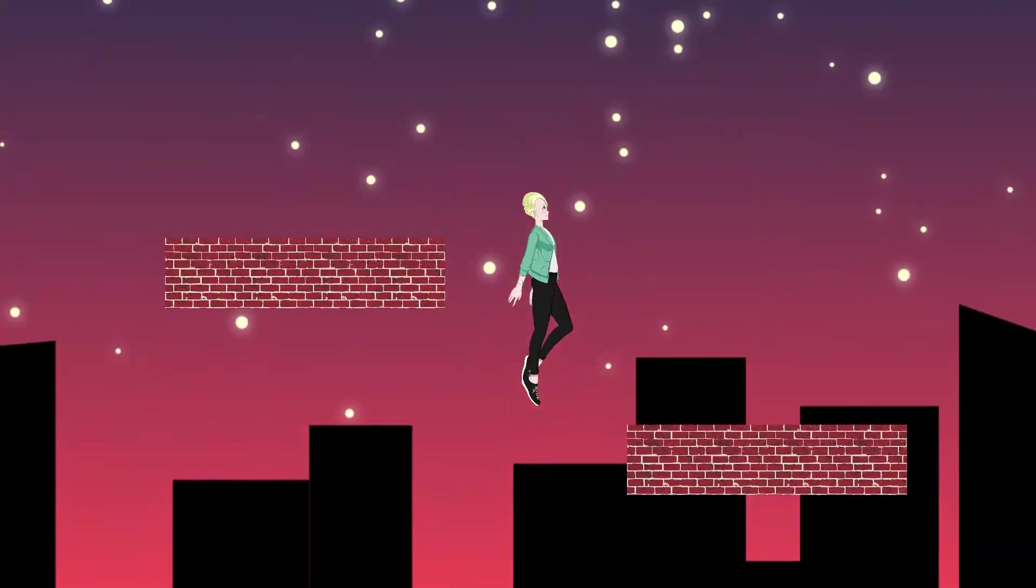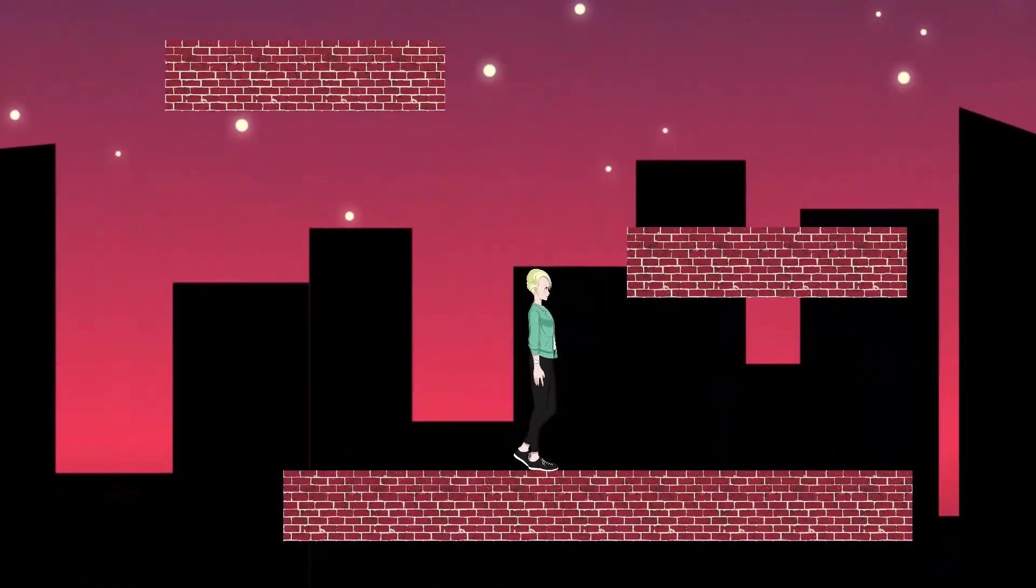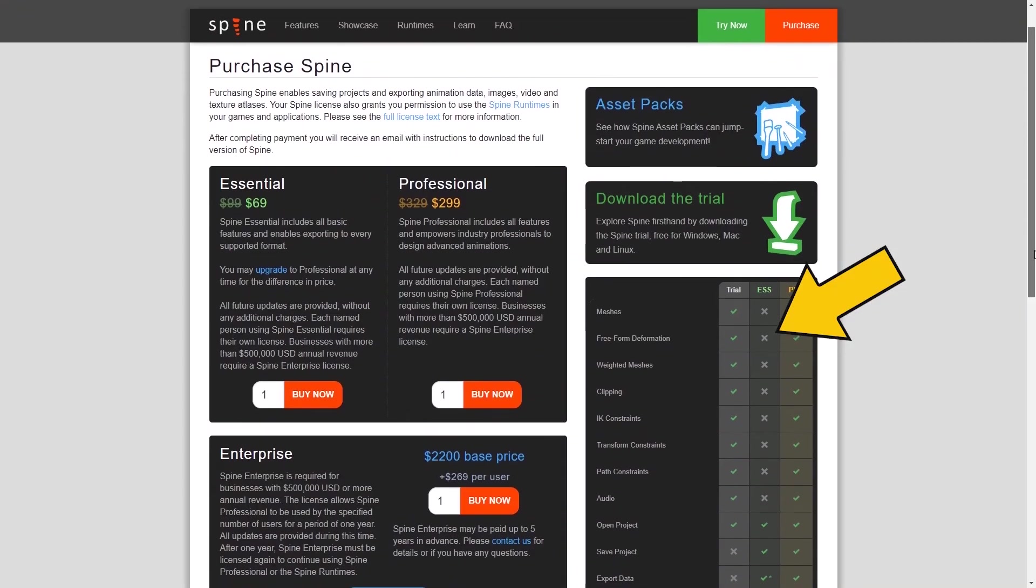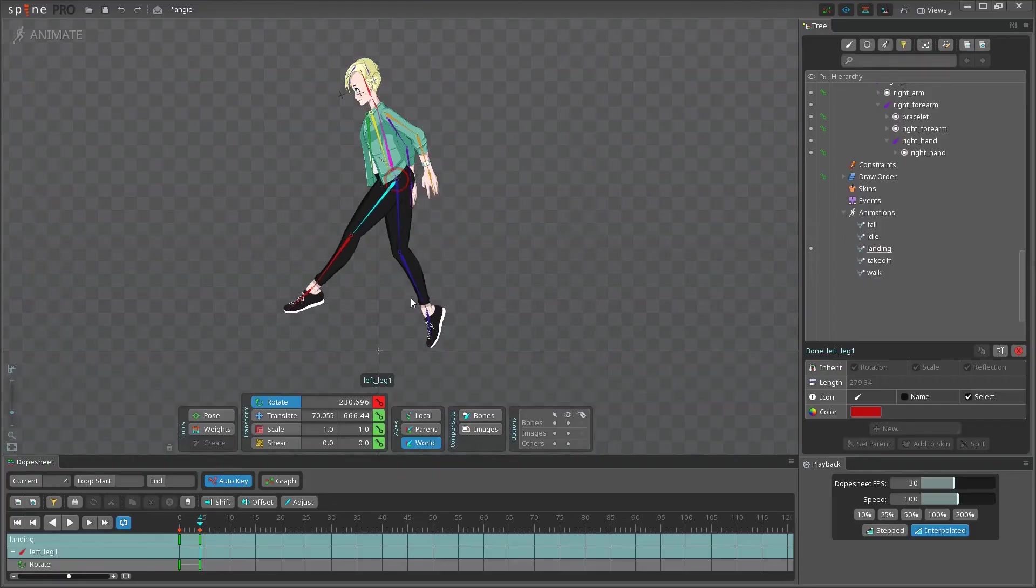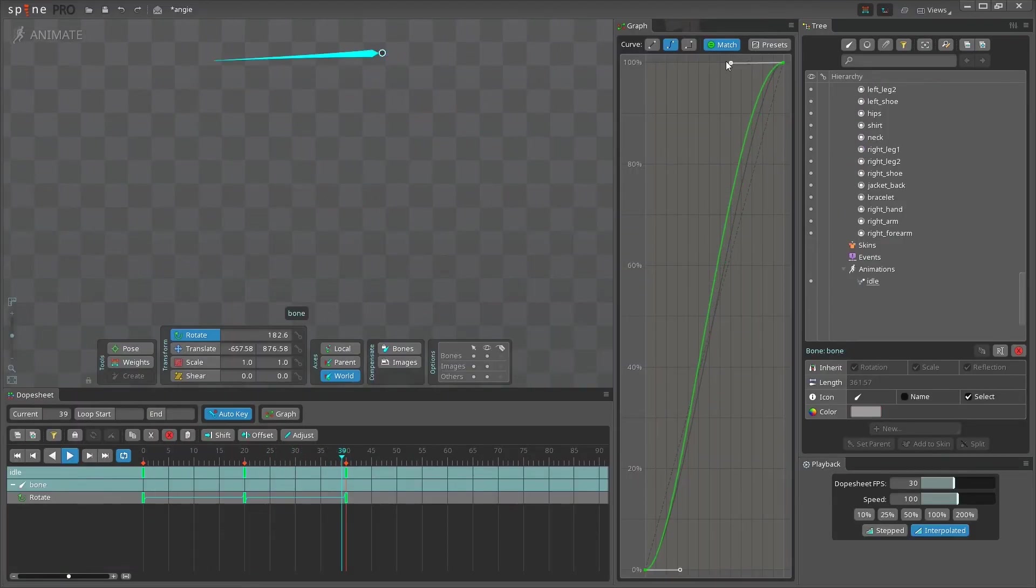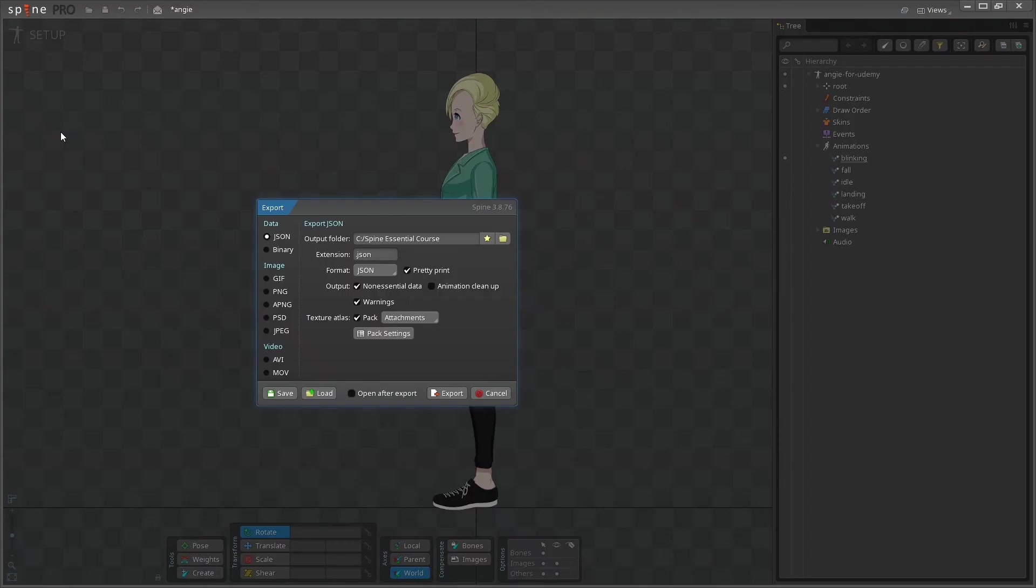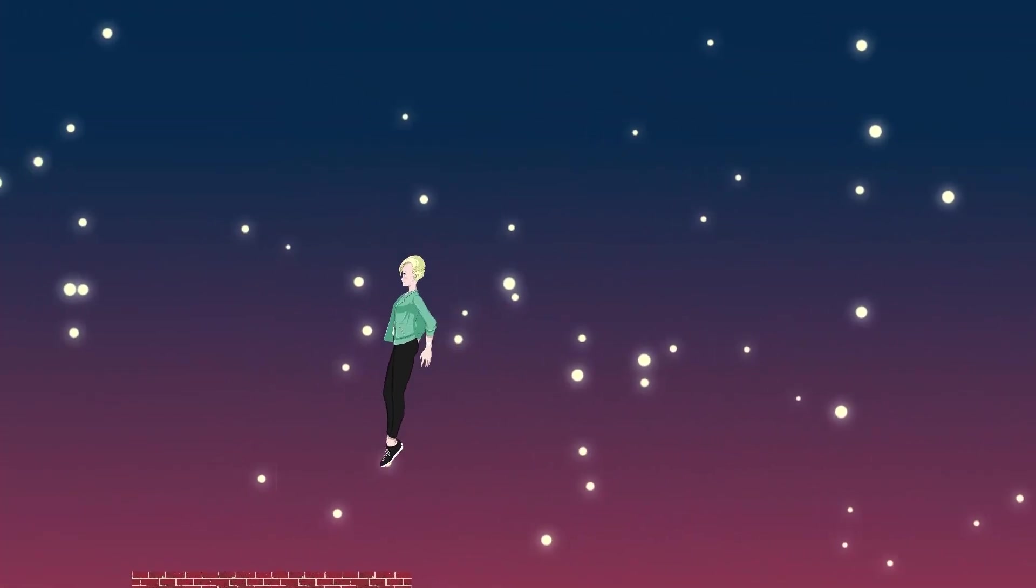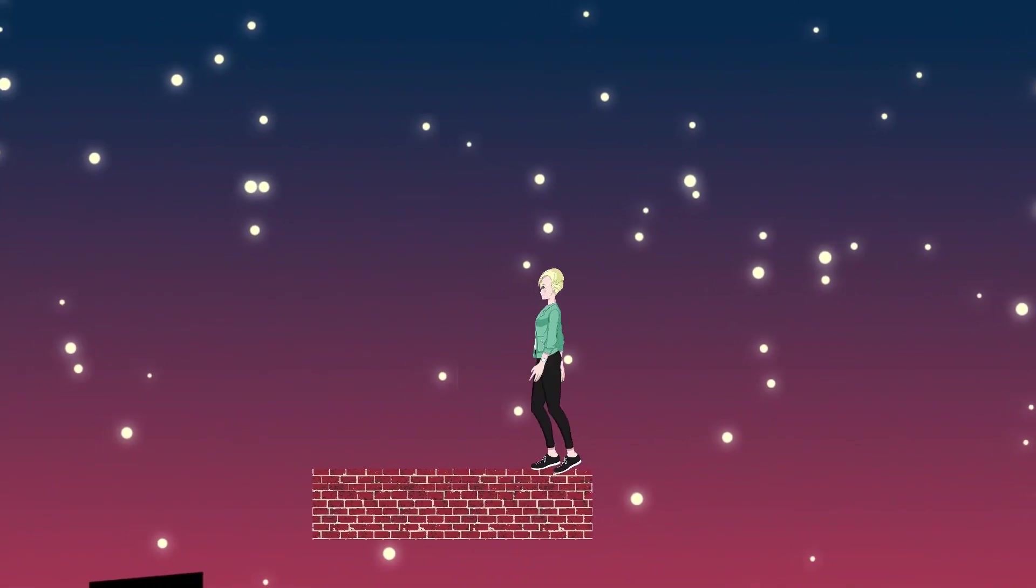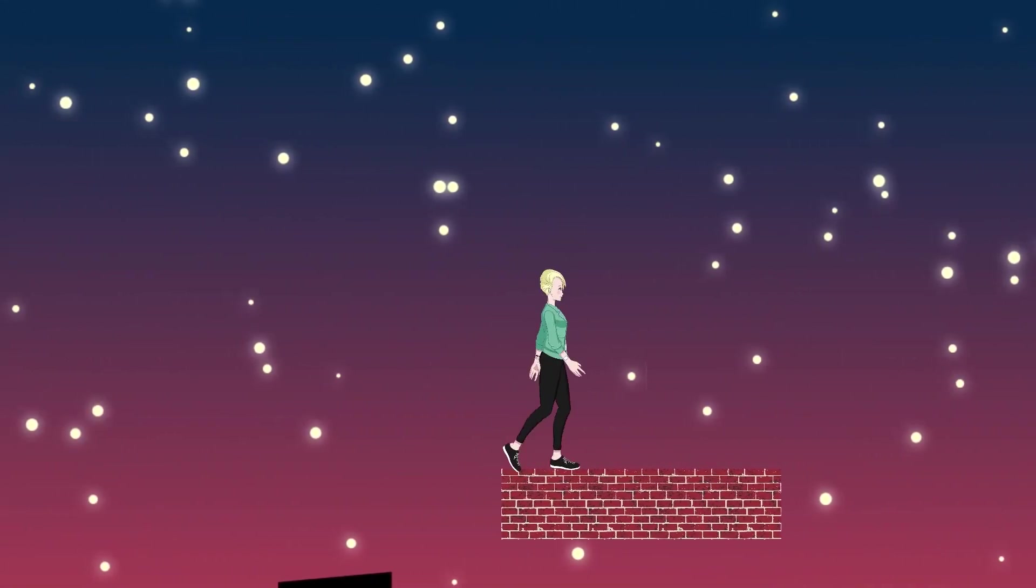By the end of this course, you'll have a deep understanding not only of how to use Spine features, but also why use them. The last part of the course will teach you how to export your animations from Spine. And if you choose to work on your character alongside the course videos, you will also have a neat set of character animations for your 2D game.